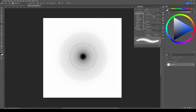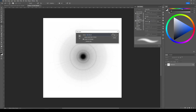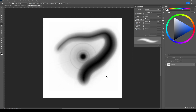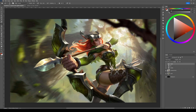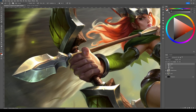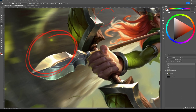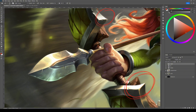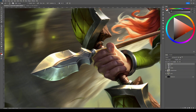I usually use it with the flow parameter set to 10 or 20 percent. Zoom into the area where you want to add this effect — usually around the brightest part of the image, highlights or reflected light.